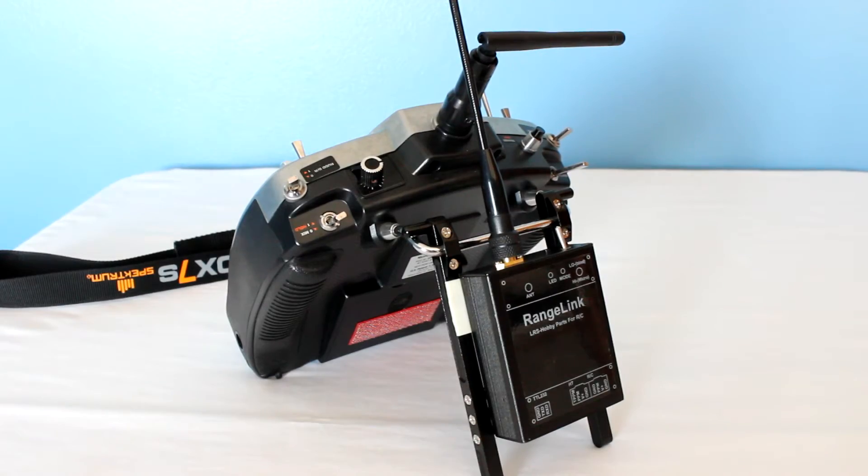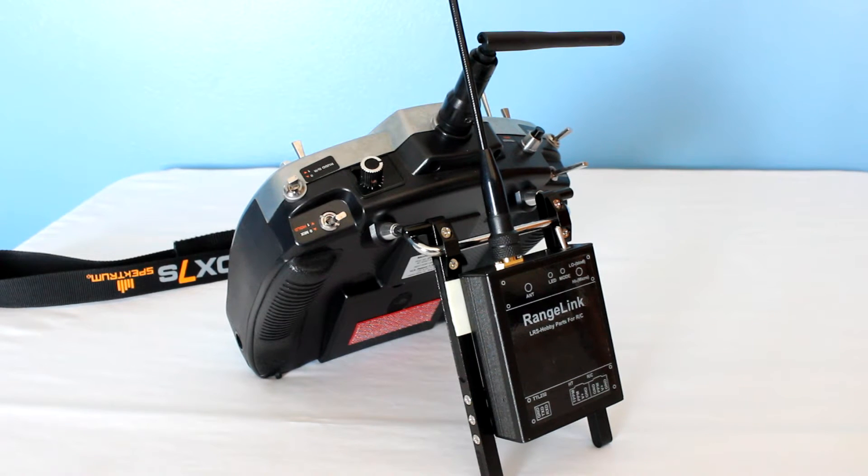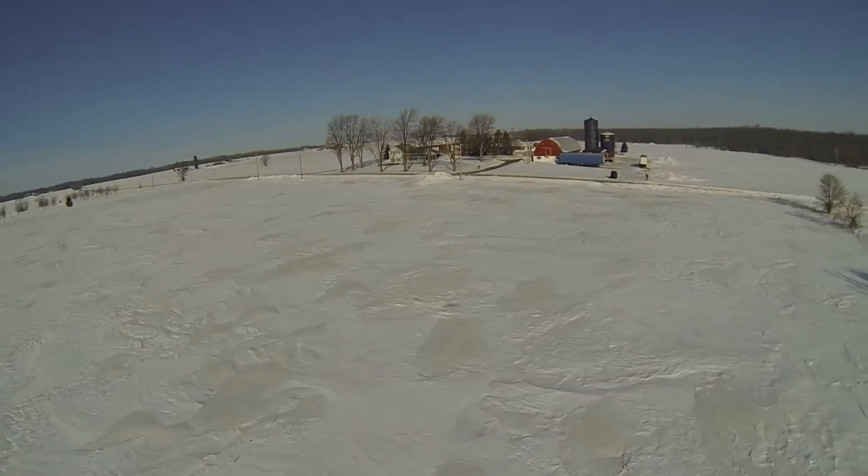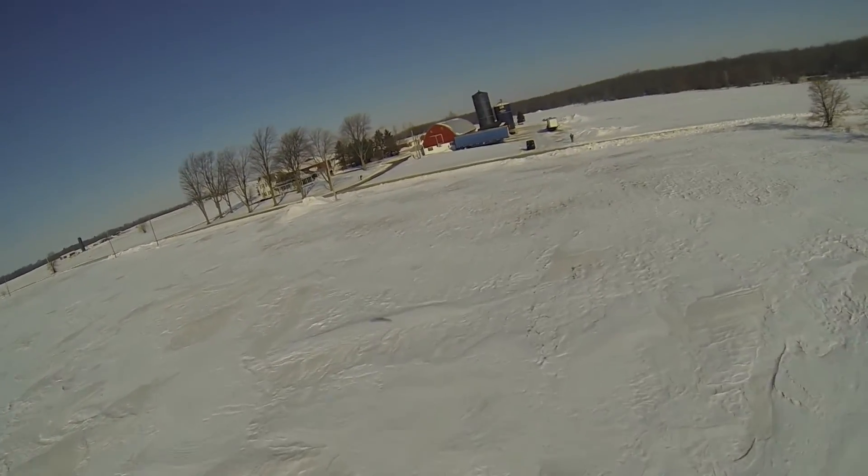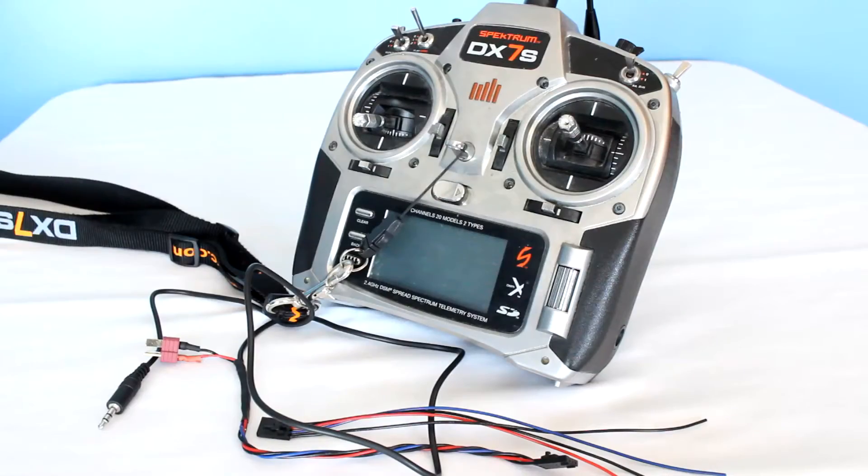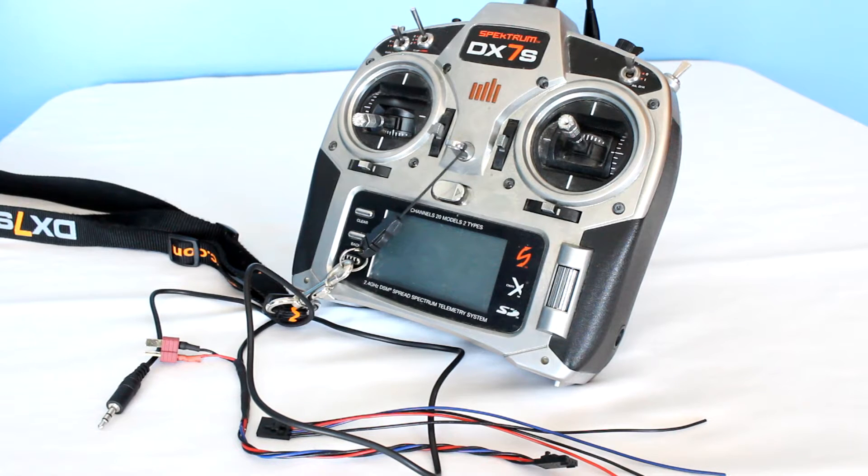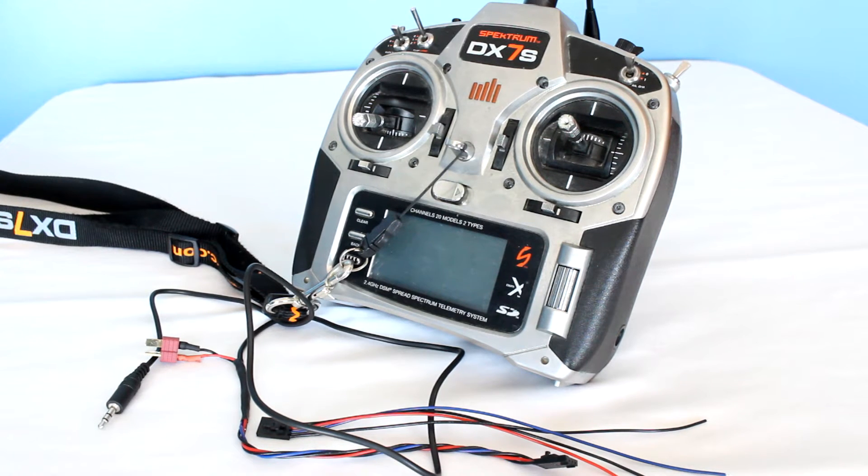After constant fear of my Spectrum radio failing me mid-FPV flight and a lot of research, I decided to get a Rangelink UHF system. I'm not going to review Rangelink, but I can say it's amazing. In this video, I'll show you how to set up Rangelink on a Spectrum radio with a plug-and-play cable and the supplied cables.